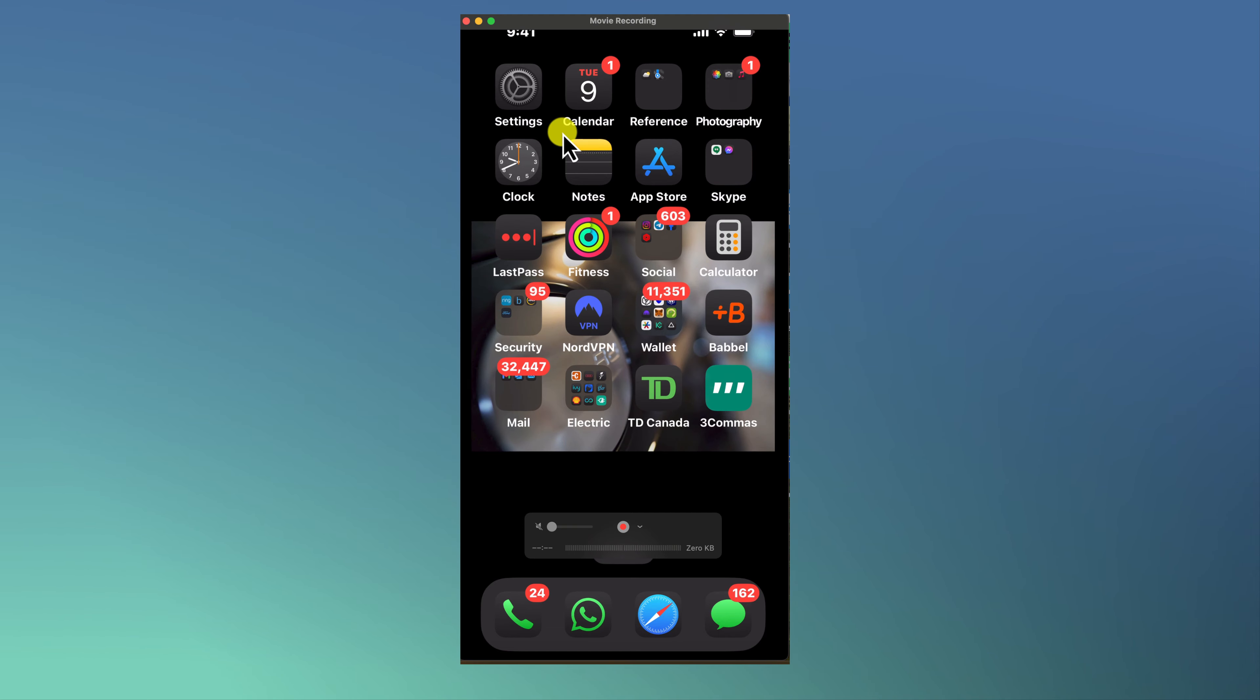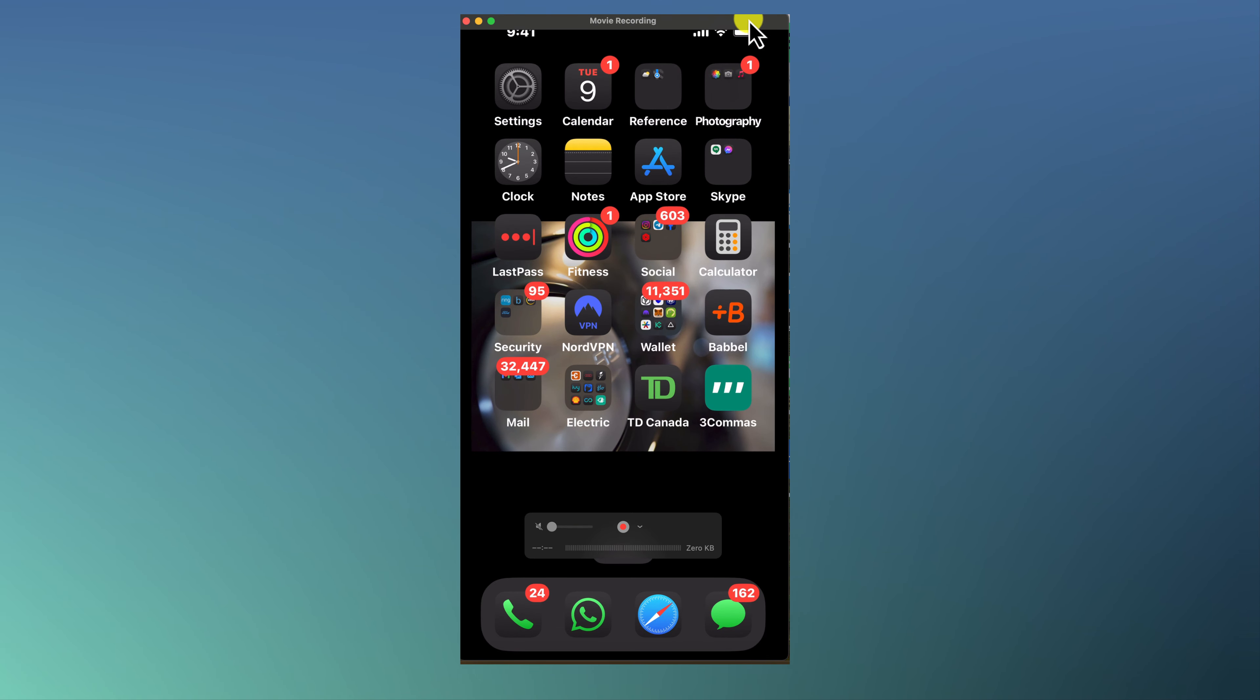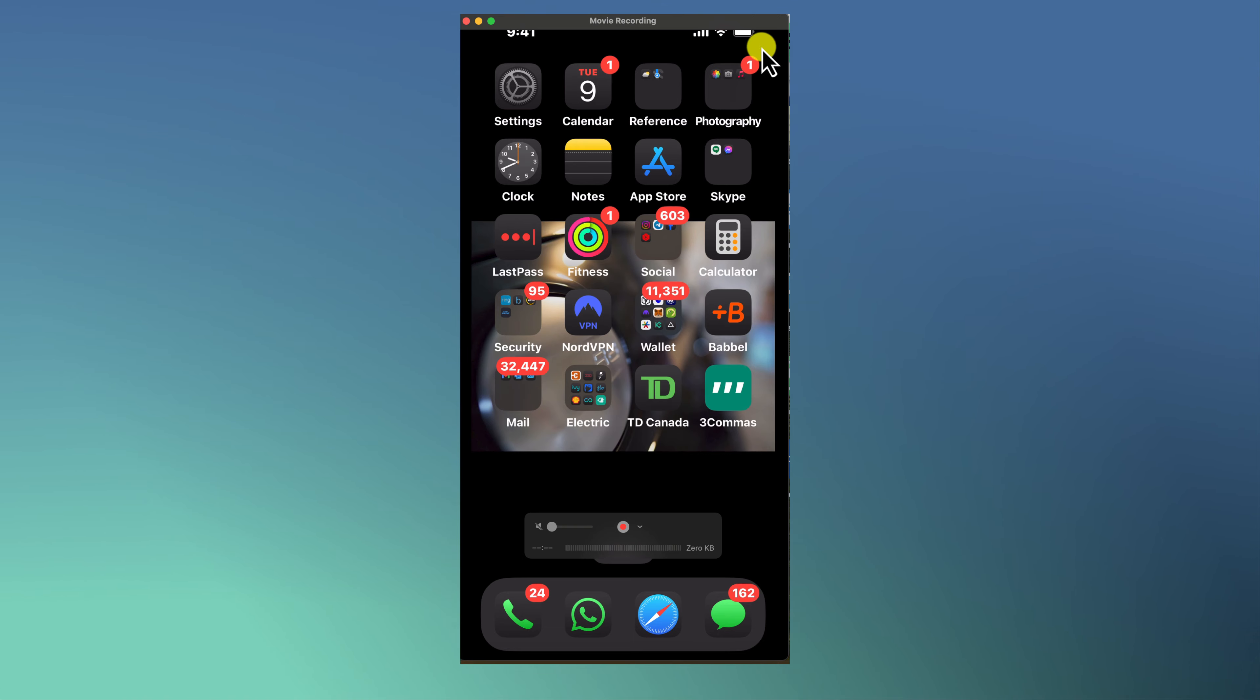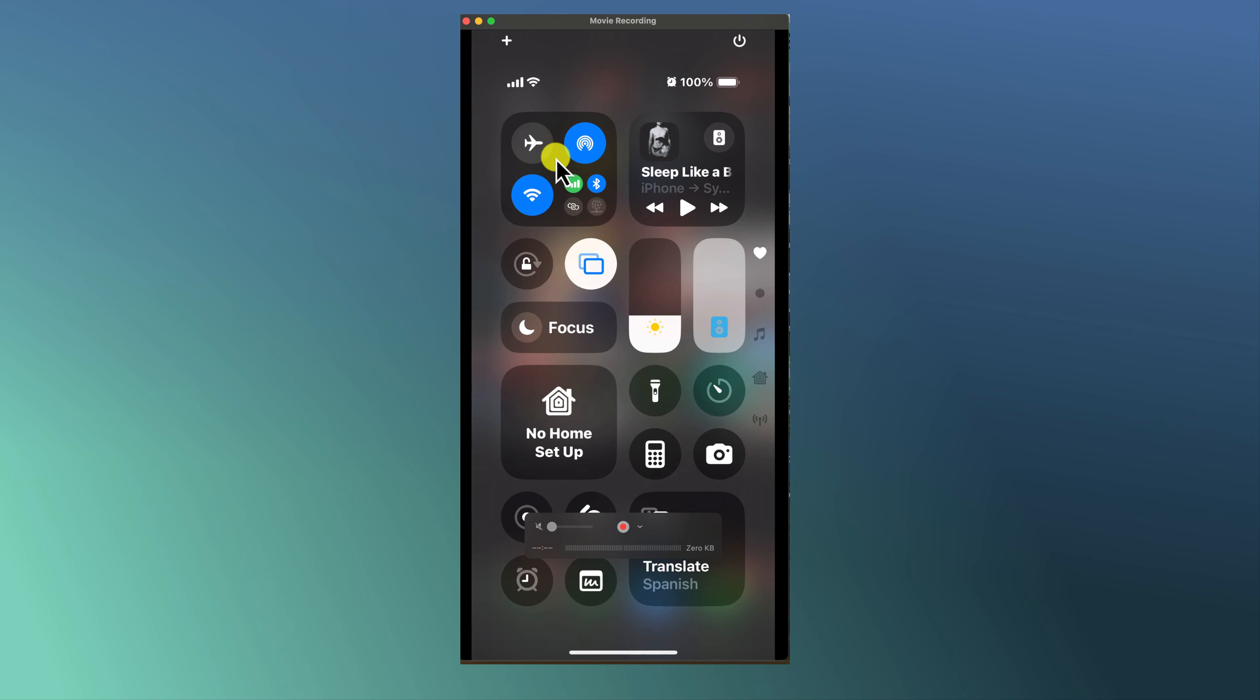So the first thing you want to do is from your iPhone, come over to the top right and swipe down. I'm just going to swipe down and when you swipe down you can see your Control Center at the top left.